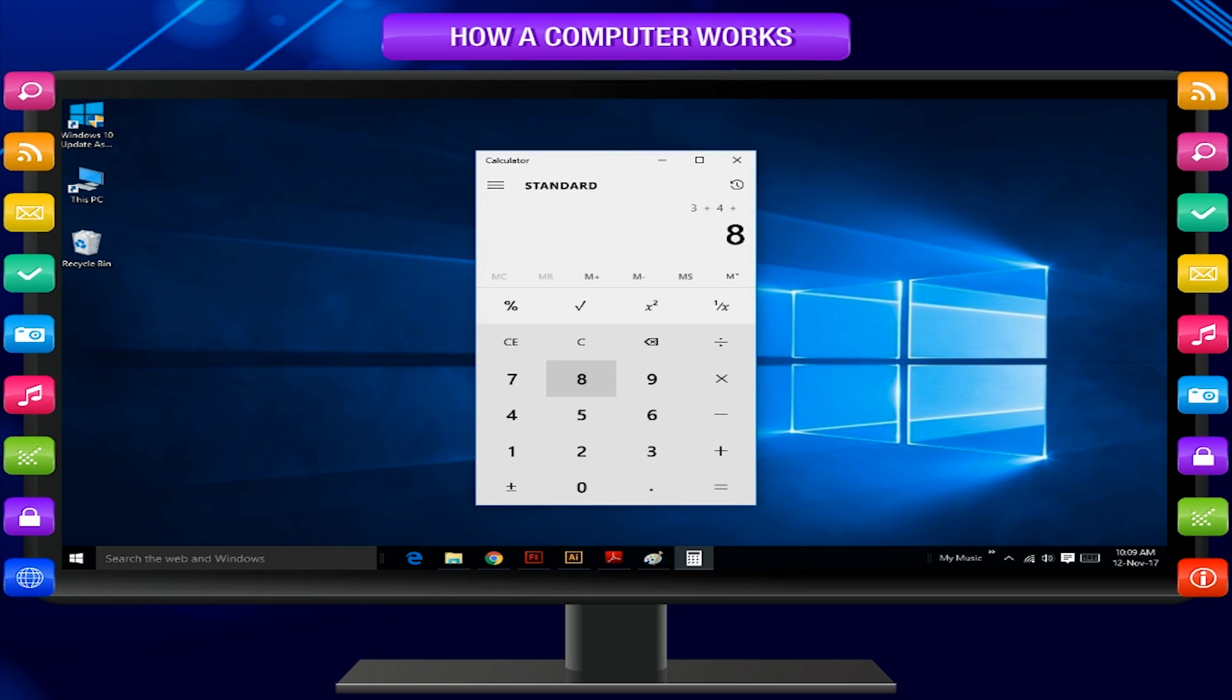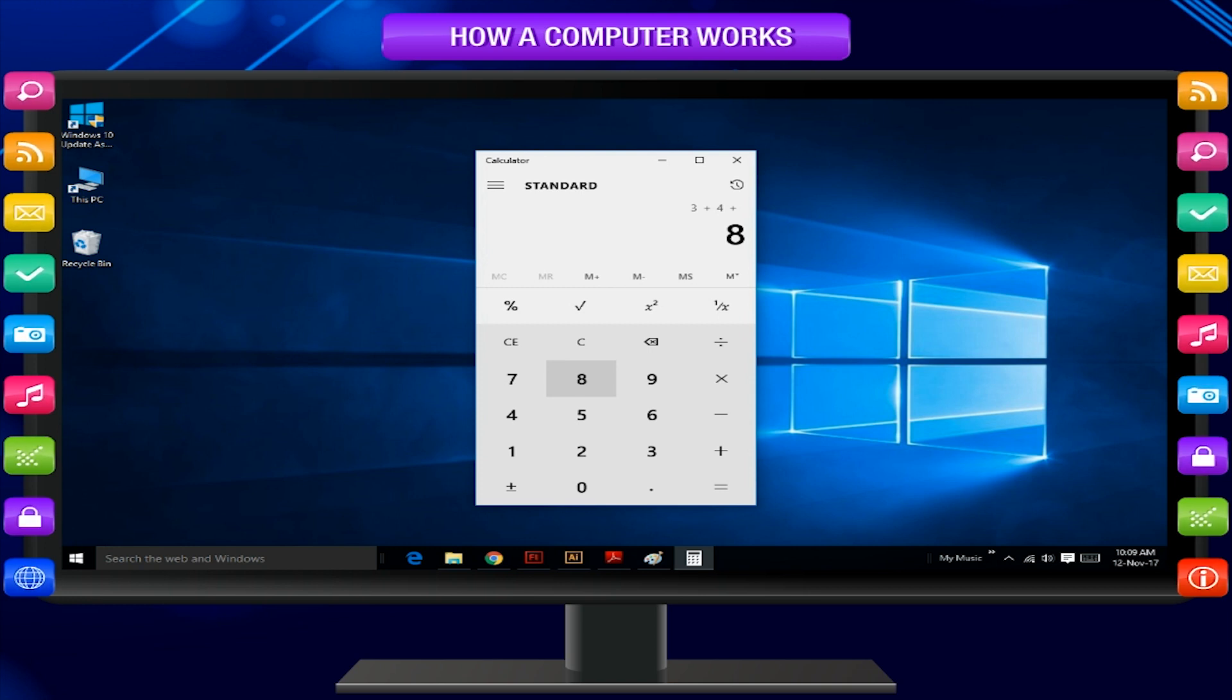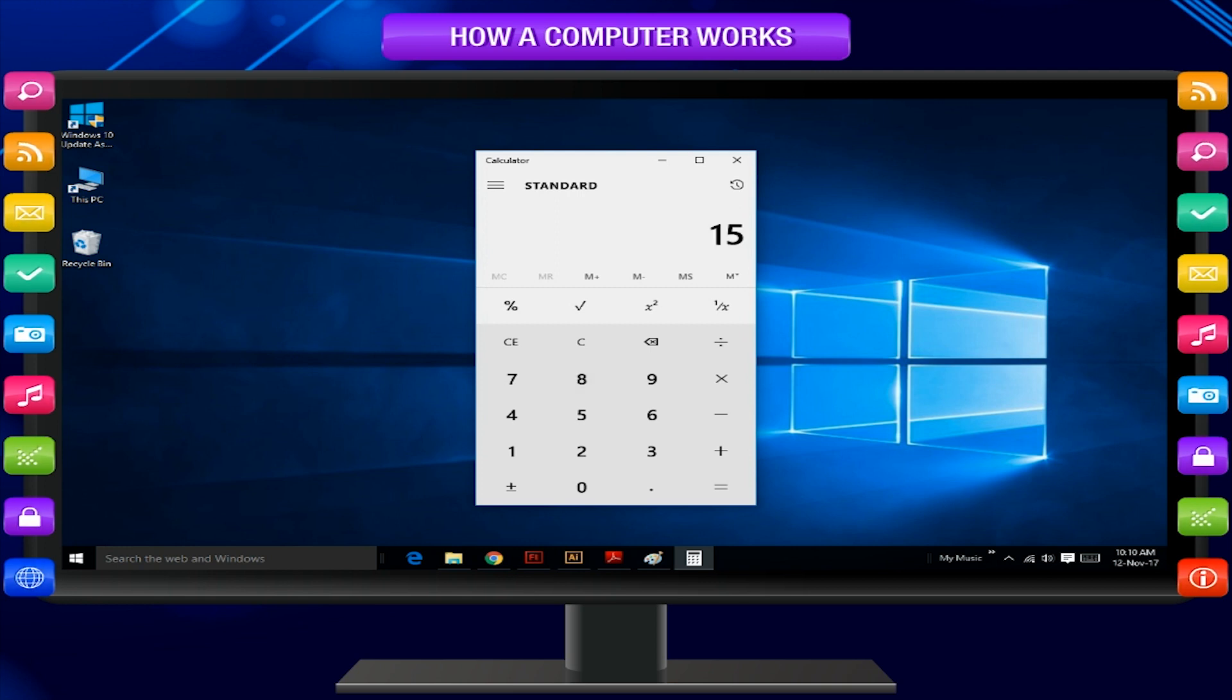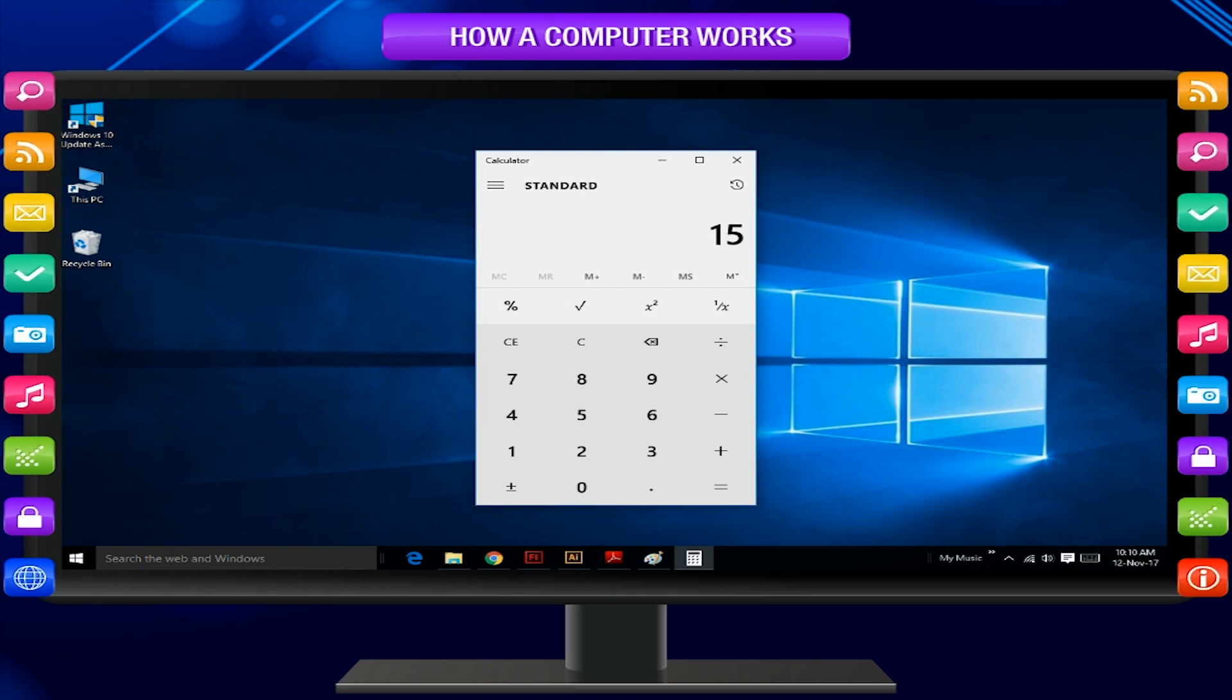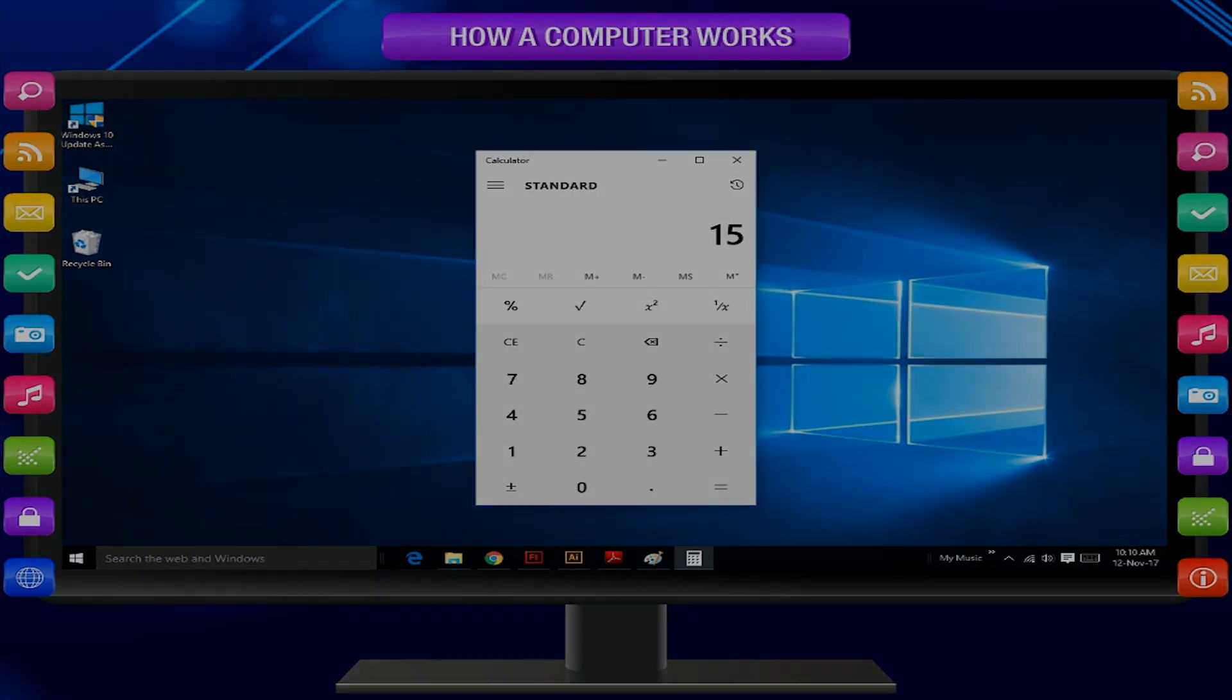The process takes place in the CPU, that is, adding 3, 4, and 8. The result is displayed on the monitor, or the VDU. This is known as output. That is, 15.